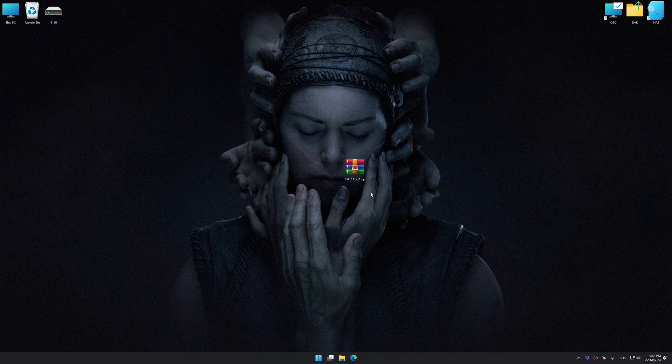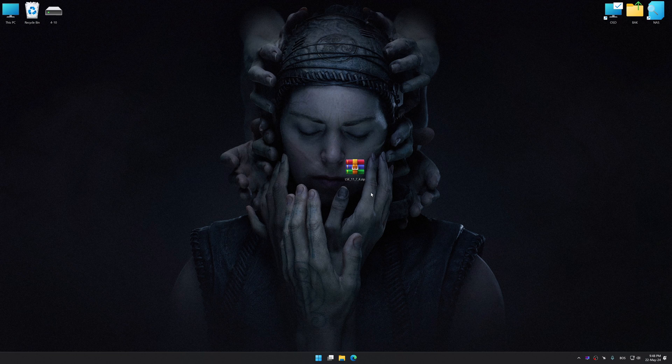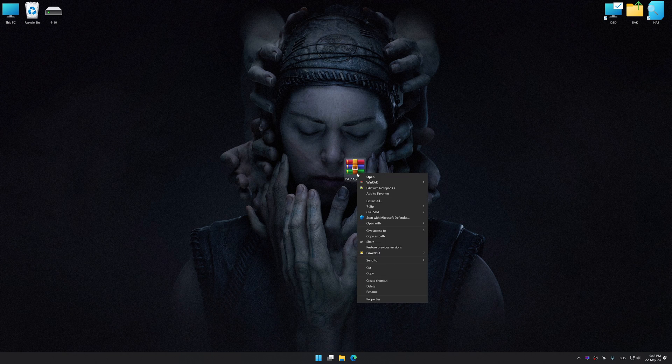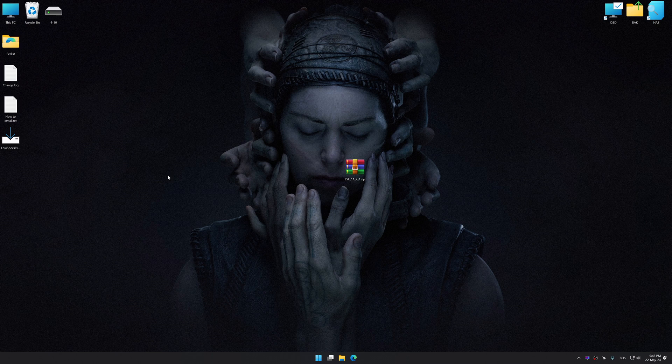Before we proceed with the optimization process, download and install Low Specs Experience. The download link for Low Specs Experience is available in the video description. Low Specs Experience is a PC video game optimization solution that I developed that allows you to optimize your favorite PC games for maximum performance.